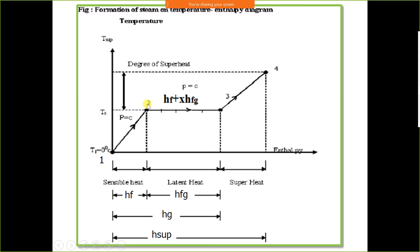Similarly, at 100 degree Celsius, saturated liquid can be converted into saturated vapour at the same temperature. Phase change takes place at saturation temperature. The saturation temperature for ice is 0 degree Celsius, meaning water and ice convert into each other at 0°C for atmospheric pressure, which is 1.01325 bar.